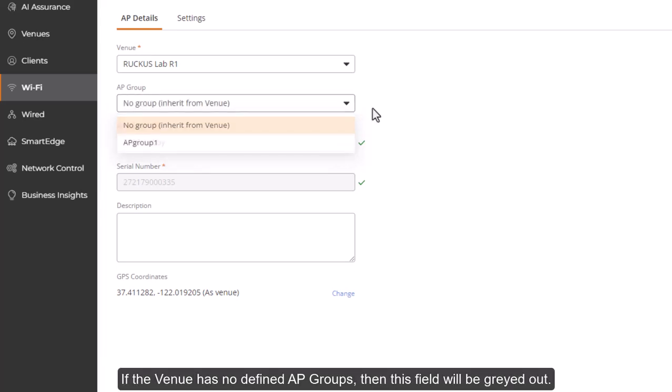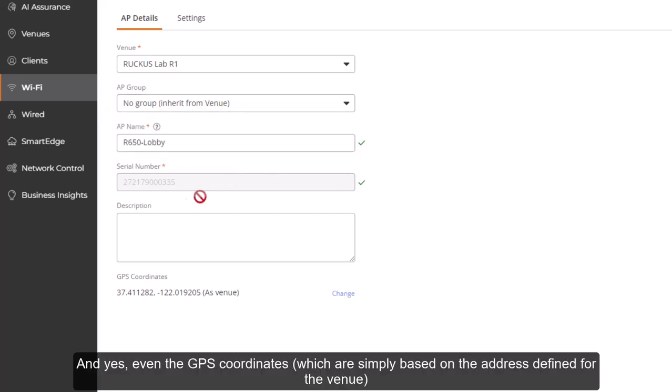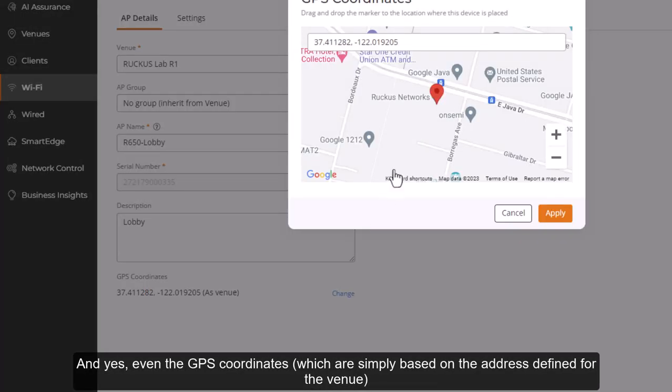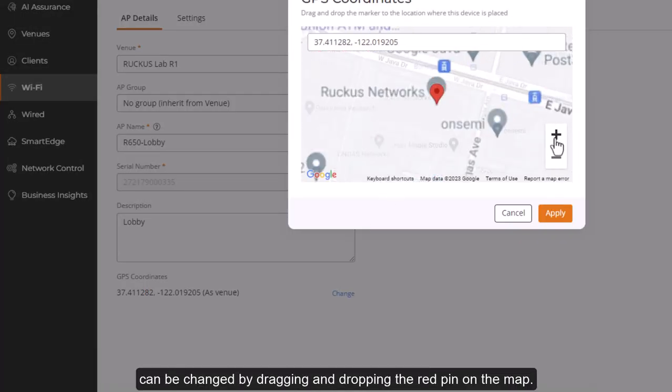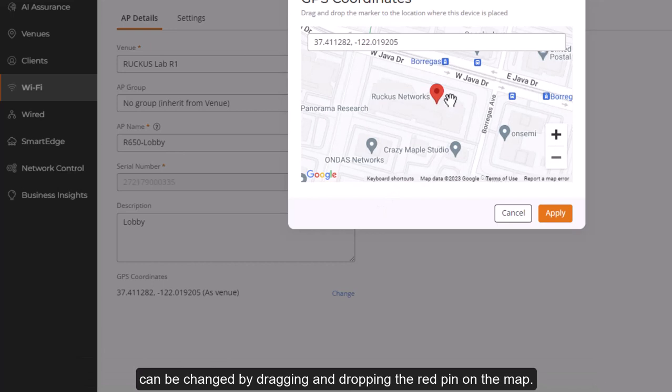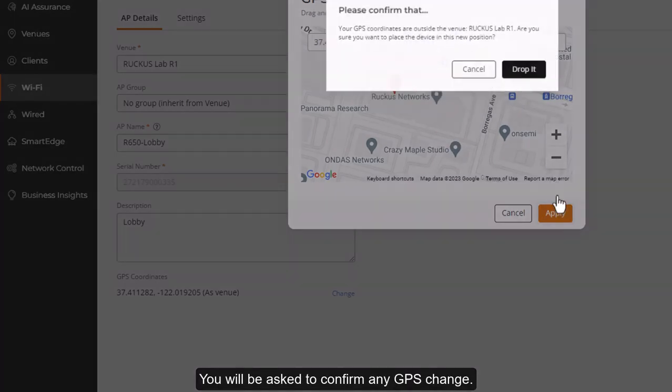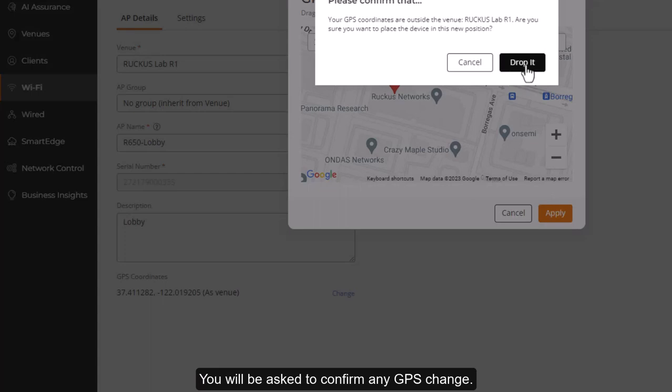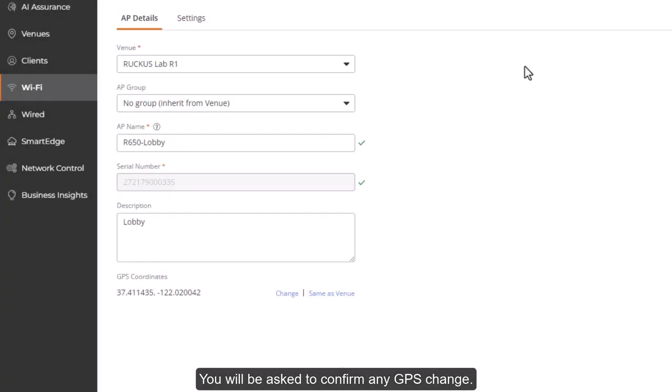If the venue has no defined AP groups, then this field will be grayed out. And yes, even the GPS coordinates, which are simply based on the address defined for the venue, can be changed by dragging and dropping the red pin on the map. You will be asked to confirm any GPS change.